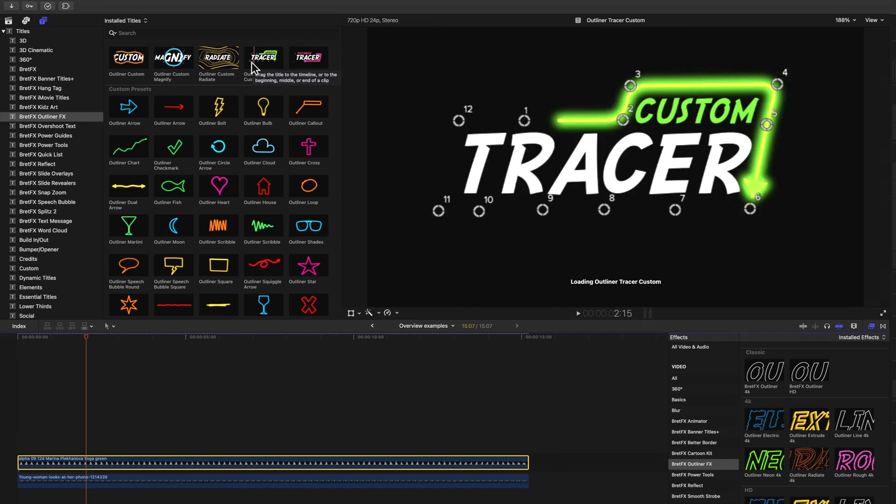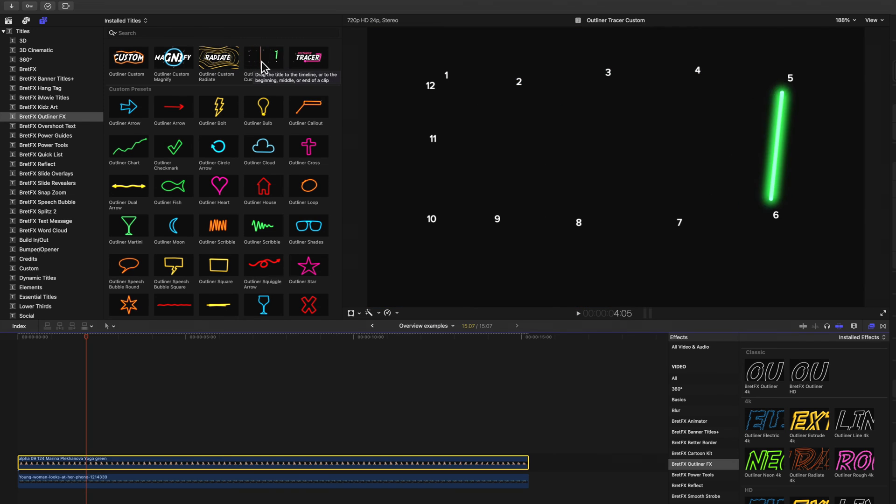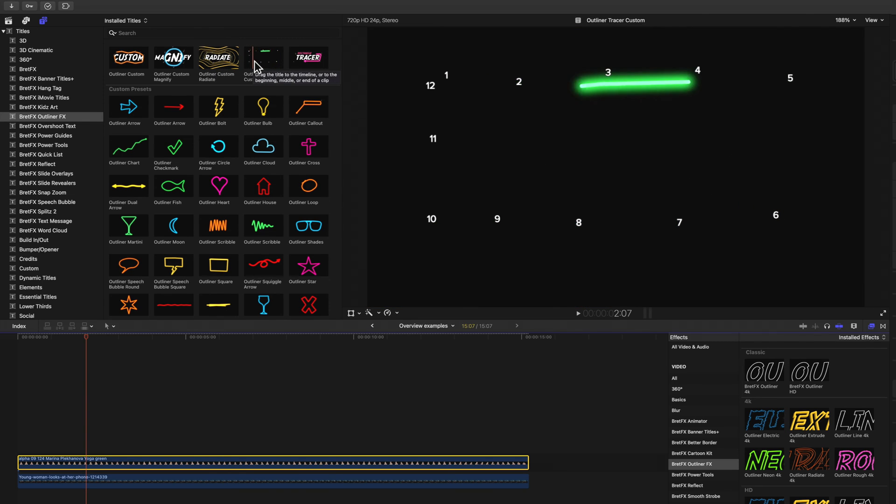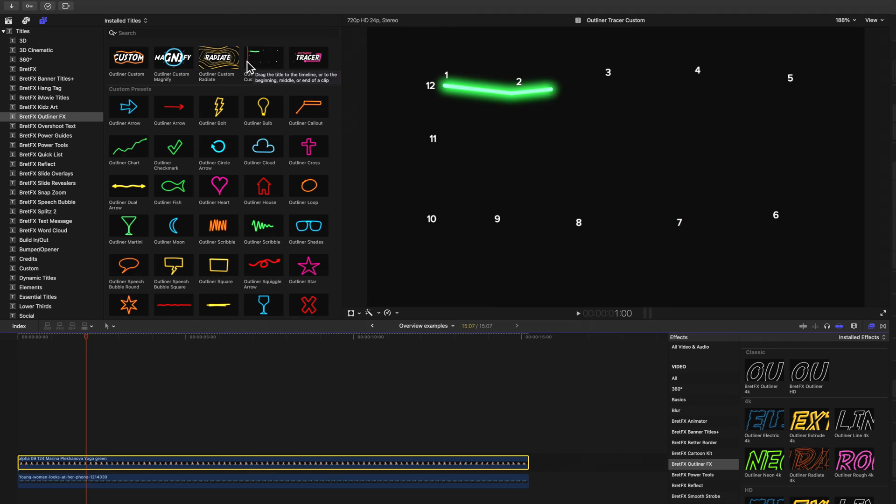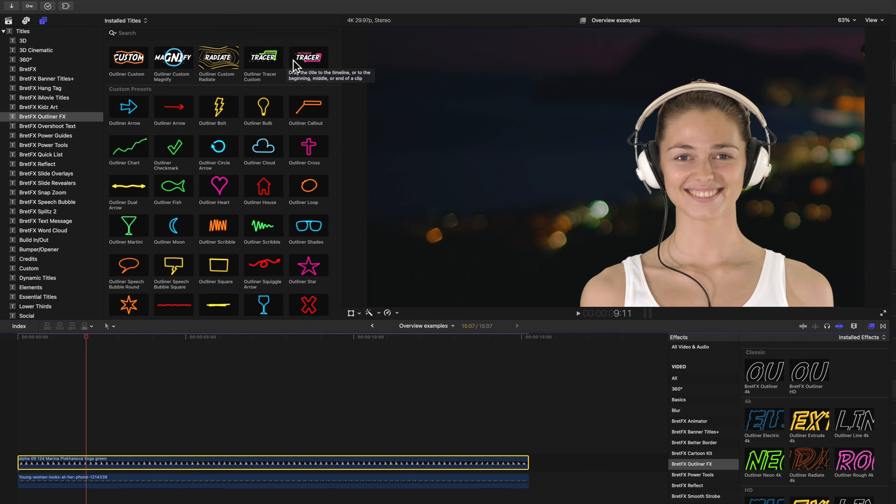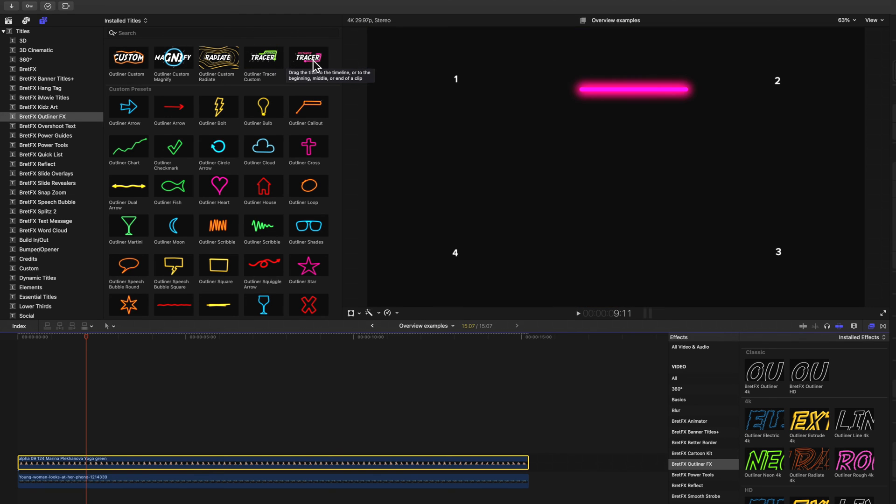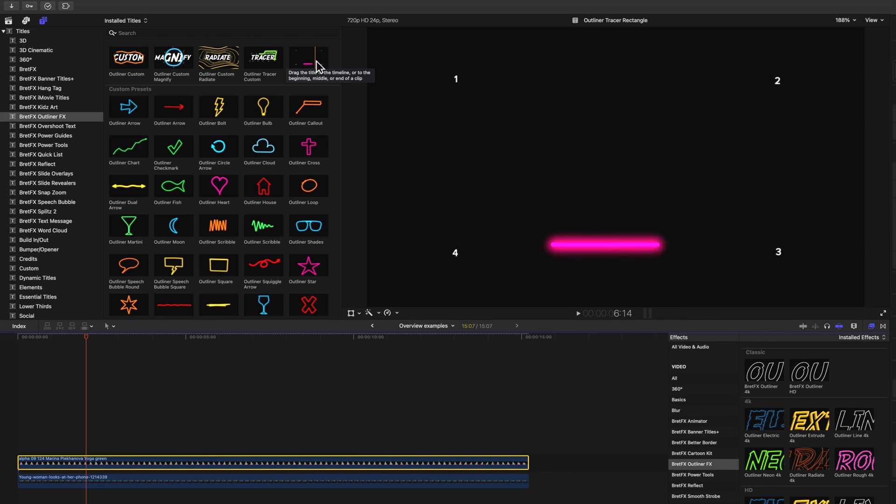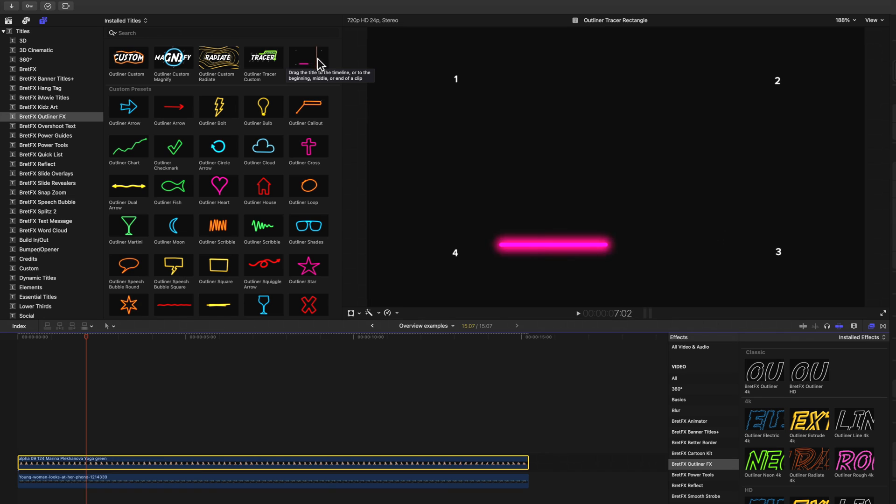And then we have these custom tracer effects, which animate just a portion, as you can see, of your path. And the custom rectangle tracer here is specific to just a rectangle shape. It's only got four points, but I made it so it's easier to put around, say, text or a title or something like that.